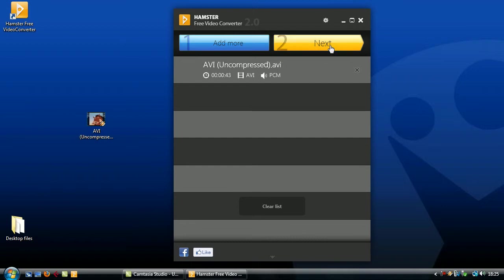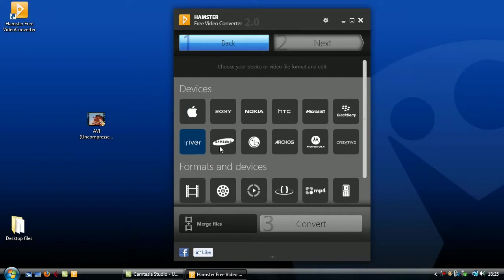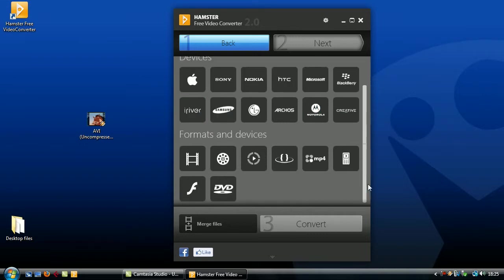The next screen gives you the option to choose which format you want the videos converted to. You can choose to save for a particular phone brand using the icons at the top or by a specific format at the bottom.